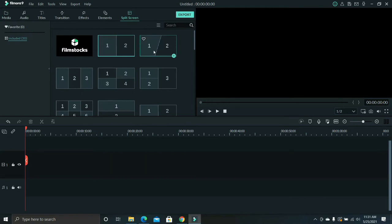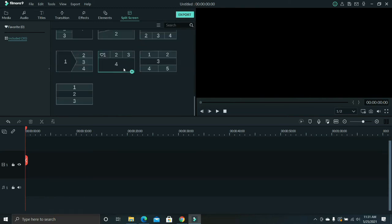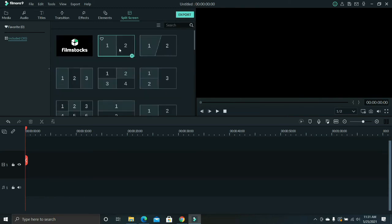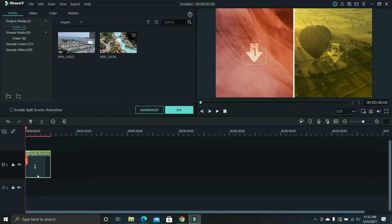As I've shown you earlier, there are lots of options to choose from. I'm going to use this two split screen vertical feature. Just click this feature and it automatically shows on the screen. Drag this to the timeline below.